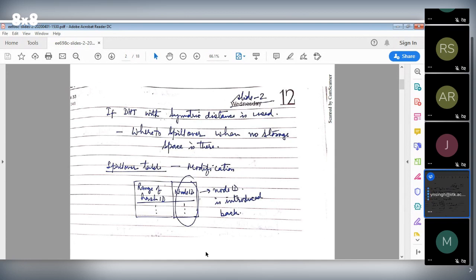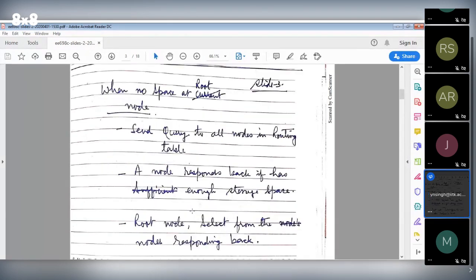First, we'll modify the spillover table — we'll introduce back the node ID: the range of hash ID and the corresponding node ID. That will be the first modification. Next, when there is no space at the root node, the query will now be sent to all the nodes in the routing table.